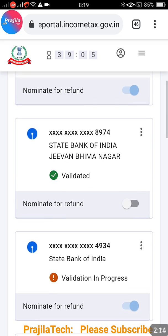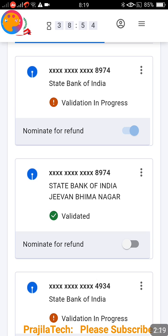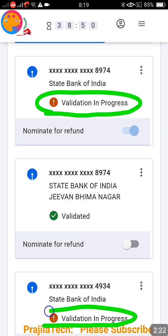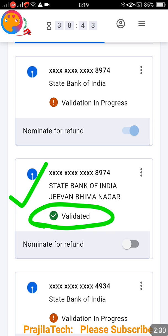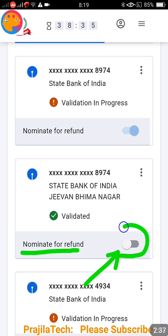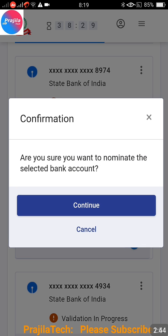All the bank accounts already linked with your income tax portal will be displayed here — even those linked with the old income tax portal will be listed. You will see that some banks show 'Validation in Progress' and some show 'Already Validated'. You can only nominate a bank that is already validated. This validation happens automatically when you add a bank.